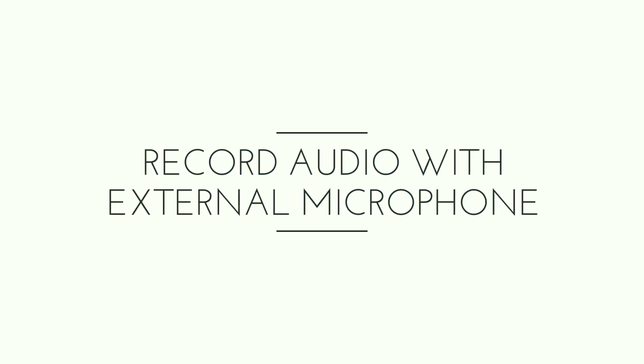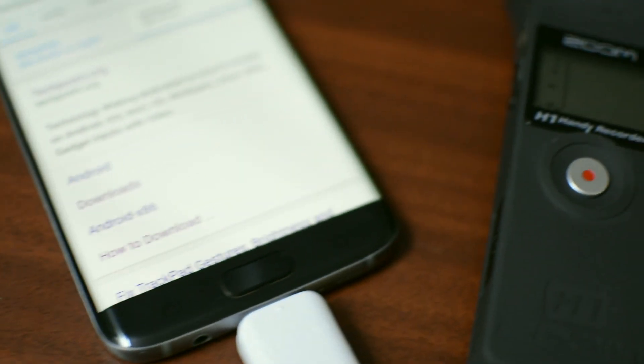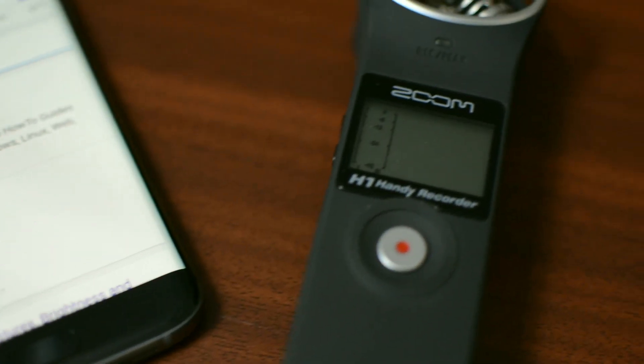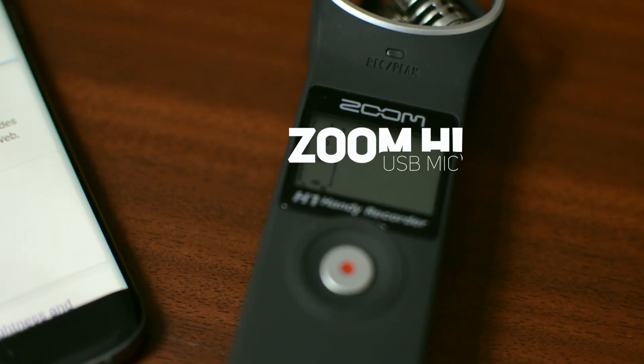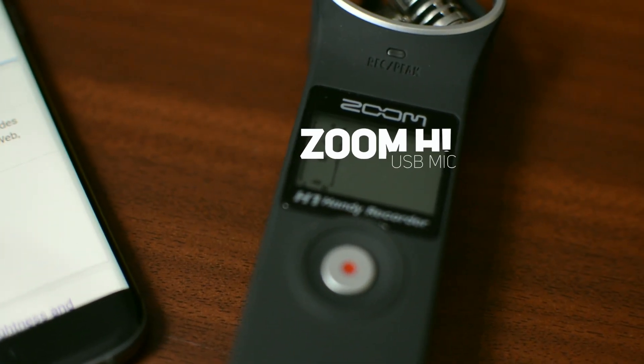Now just like the DSLR, one can also connect an external microphone to record voice in Android. This is also something which most YouTubers will find very helpful.